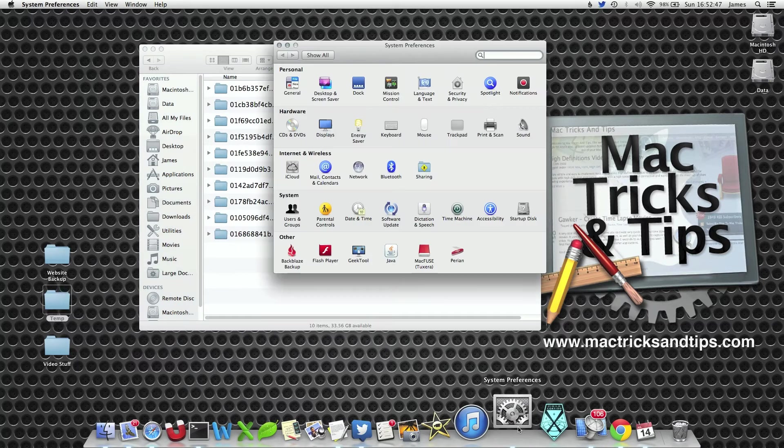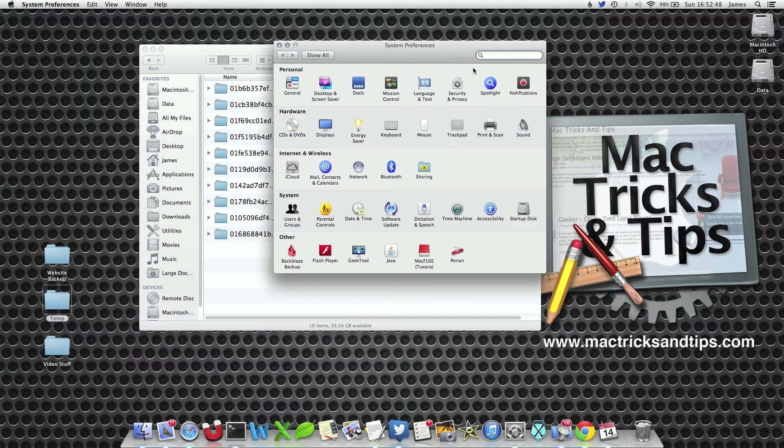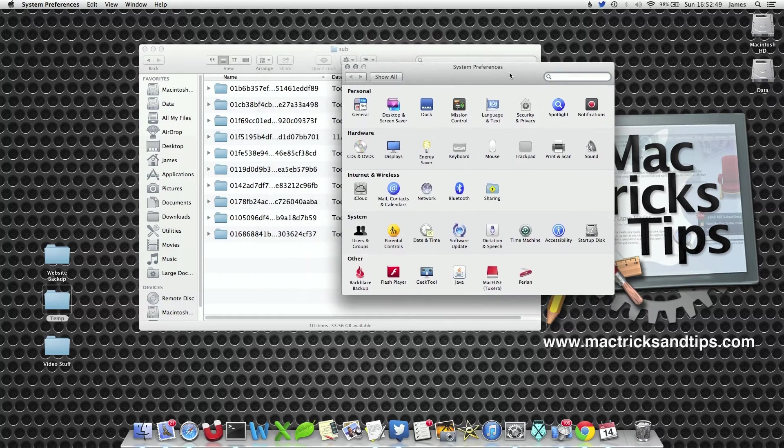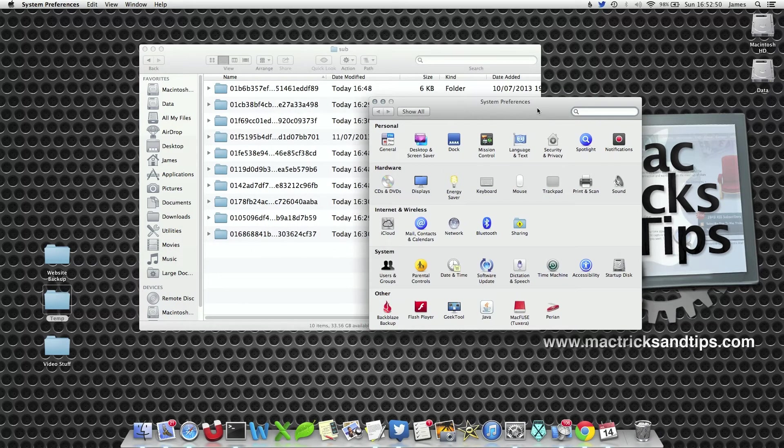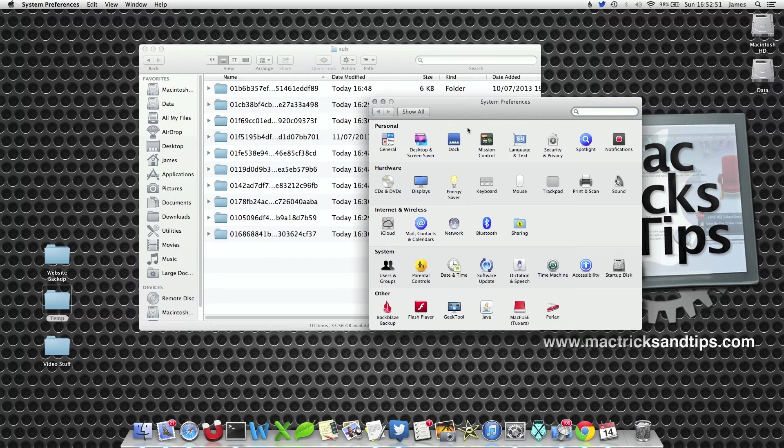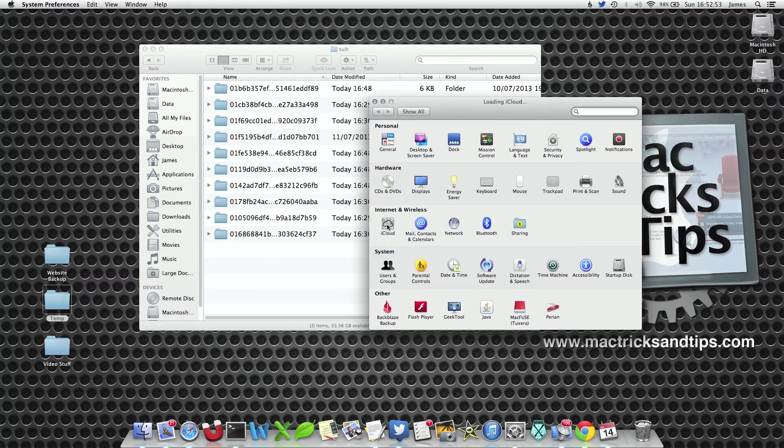So what we're going to do is open up System Preferences. We're going to do it the official way. From this we're going to select iCloud.